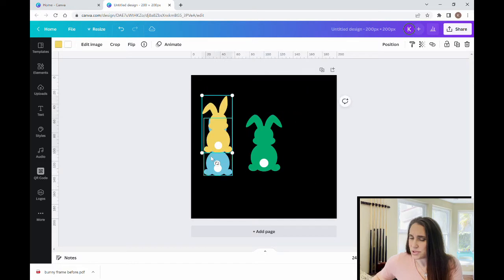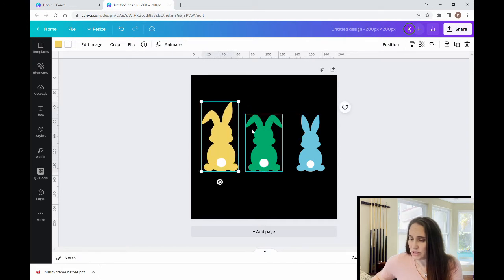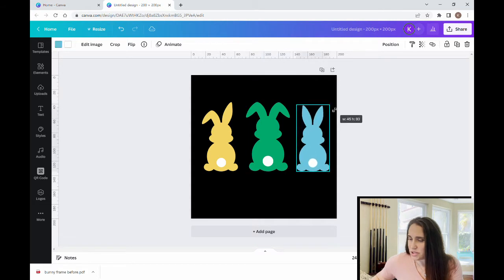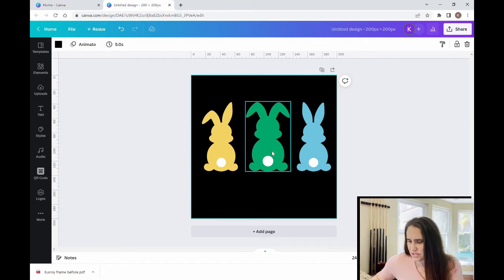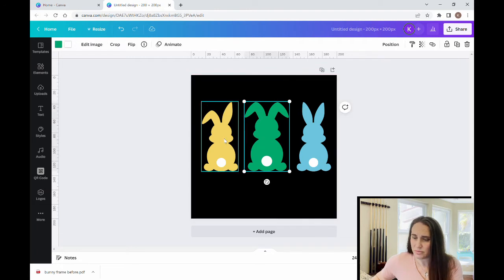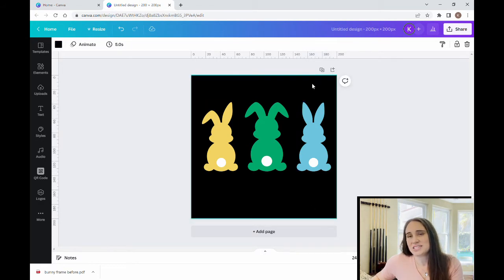I'm going to switch one and arrange them so they're all the same size and relatively evenly spaced. I've got my frames and every single one of them I can go ahead and change the color on, which is important. Now all we're going to do is download this as a PDF — as a standard PDF.